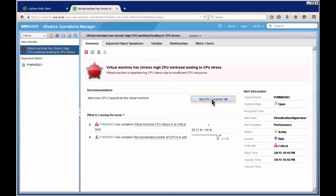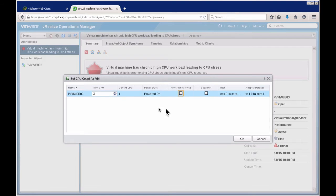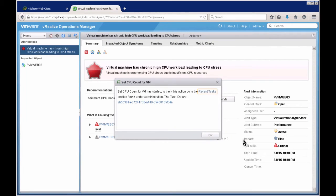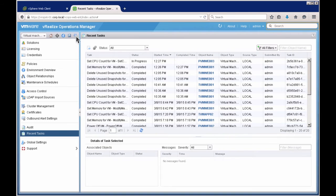I had defined in my policy that if stress is above 50 I need to know, and my stress is around 56.72. Again, this is an actionable alert — I can increase the CPU right here. It's recommending going from one to two CPUs, which will require a power cycle. I can also go directly to recent tasks, which takes me to the administration page where I can see the memory task already completed and the CPU task underway.